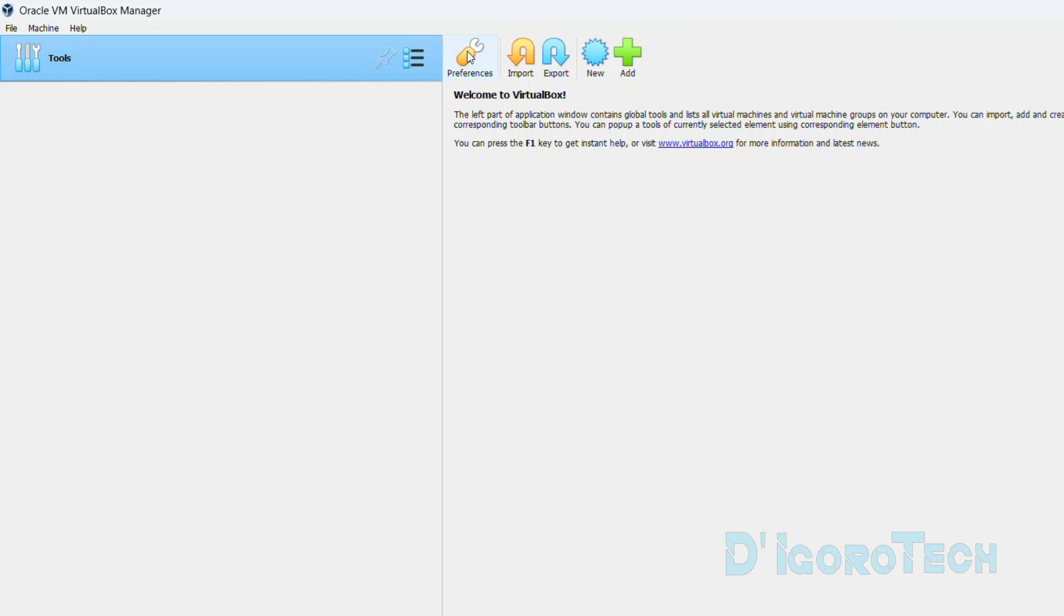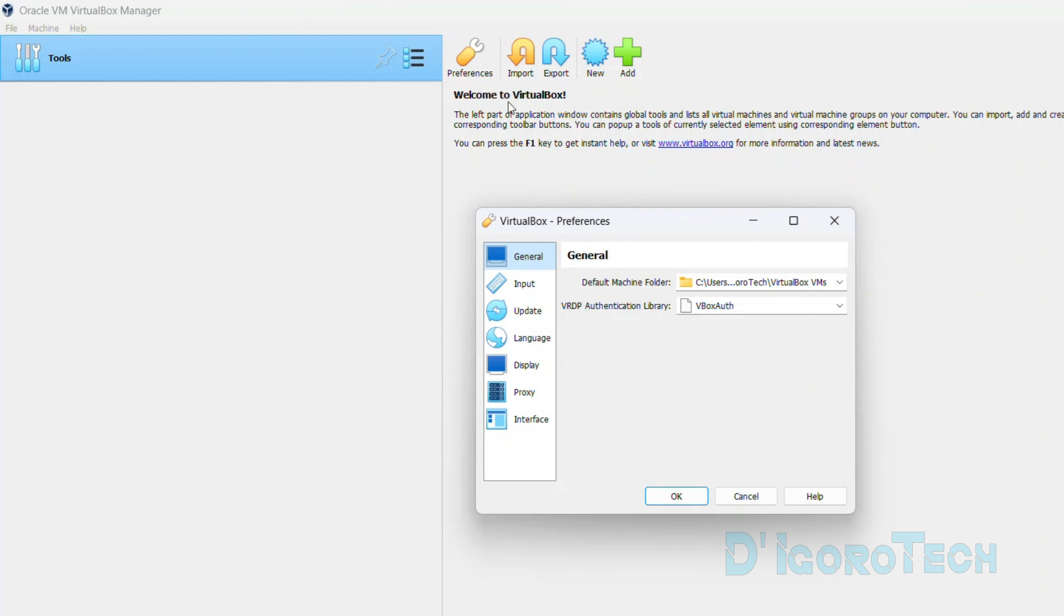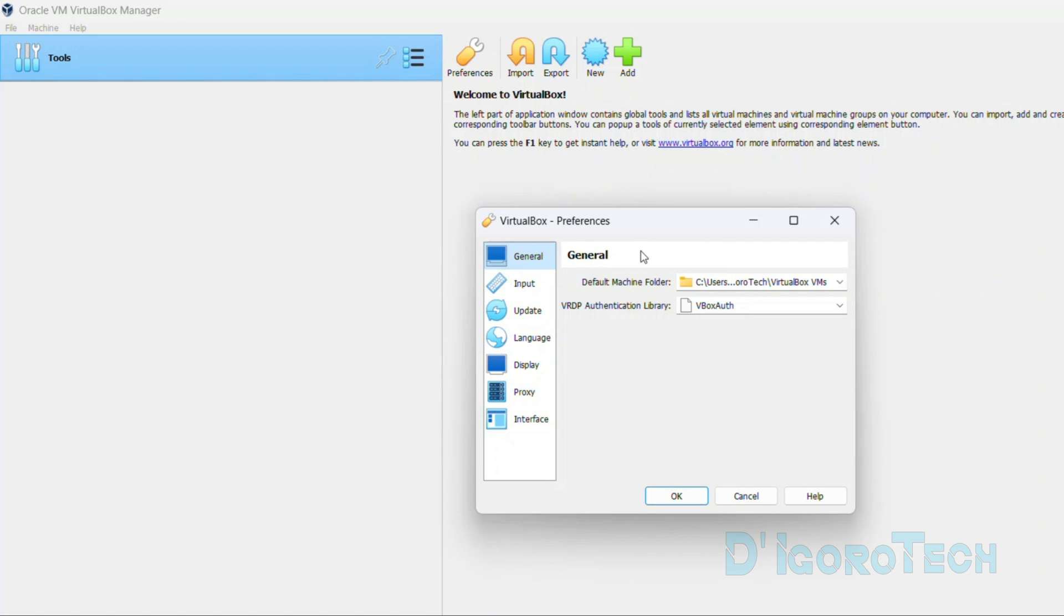First is the preferences. Click on it. Under general, default machine folder is where all the virtual machines will be stored.